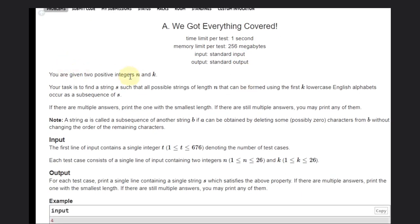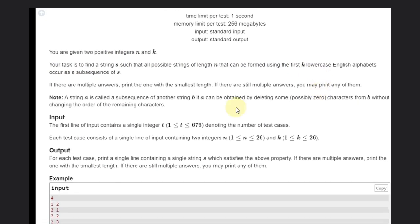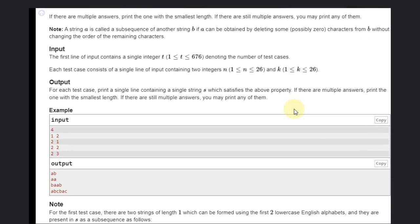We are given two positive integers n and k, and our task is to find a string S such that all possible strings of length n that can be formed using the first k lowercase English alphabets are subsequences of S. If there are multiple answers, print the one with the smallest length. A string A is called a subsequence of another string B if A can be obtained by deleting some (possibly zero) characters from B without changing the order of the remaining characters. We are given two integers n and k with their constraints.